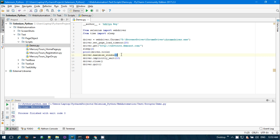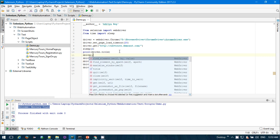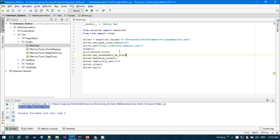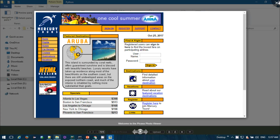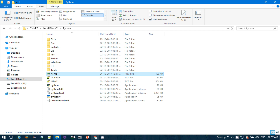If you want to take a screenshot, use driver.get_screenshot_as_file() and provide the full file name with a PNG extension. Run this, and the PNG file will be created. You can see that taking a screenshot is also very easy in Python Selenium.